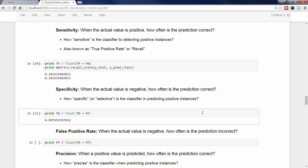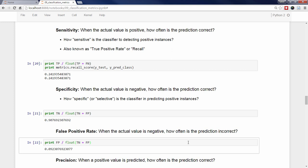For both sensitivity and specificity, the best possible value is 1, and so you would describe our classifier as highly specific but not highly sensitive. Let's move on to false positive rate, which answers the question: when the actual value is negative, how often is the prediction incorrect? Just like specificity, only the top row of the confusion matrix is relevant, except this time it's the false positives divided by the total of the top row. False positive rate is simply 1 minus specificity, which is how I remember it.